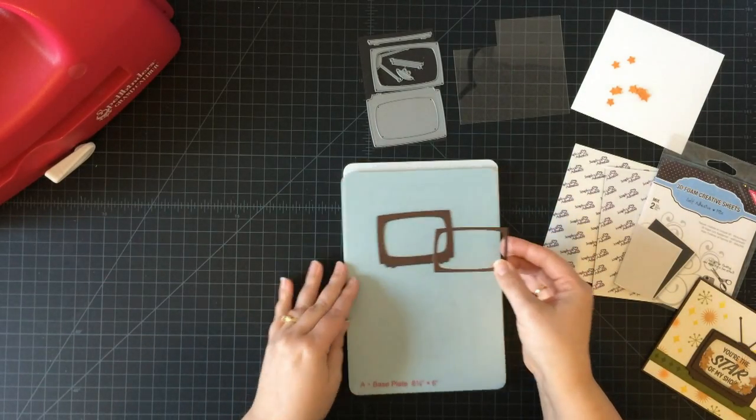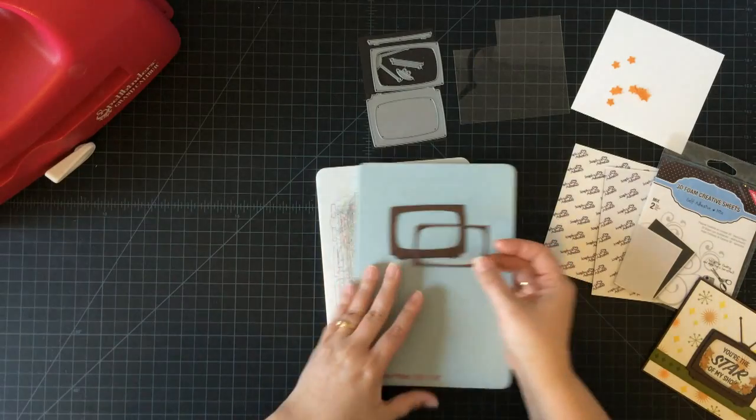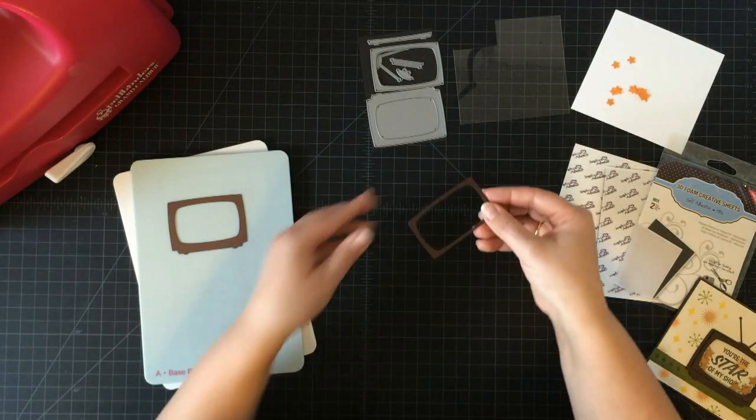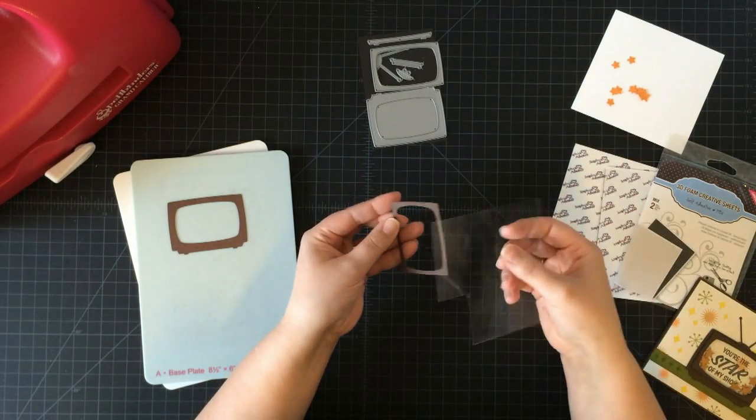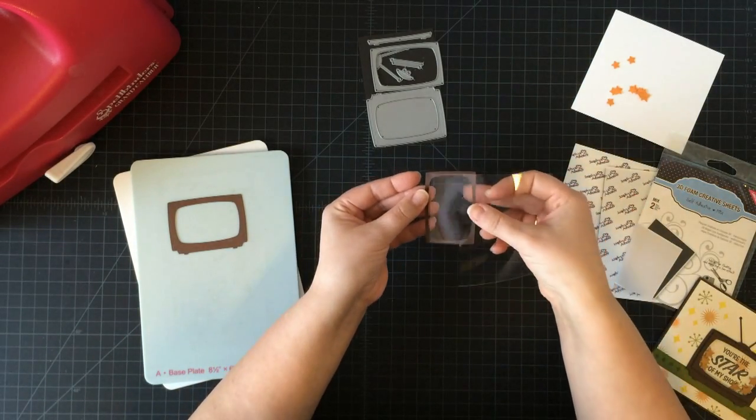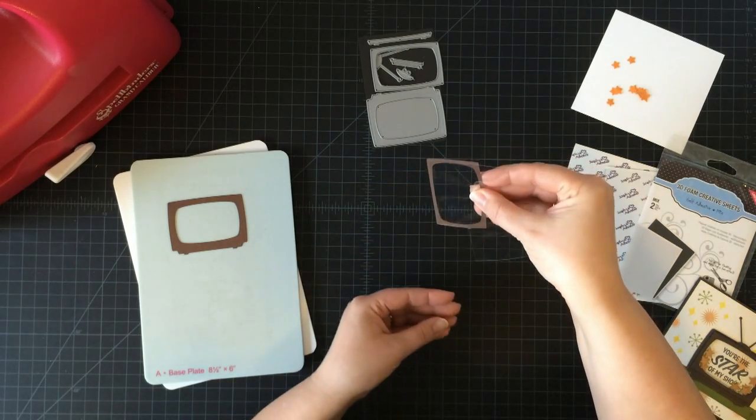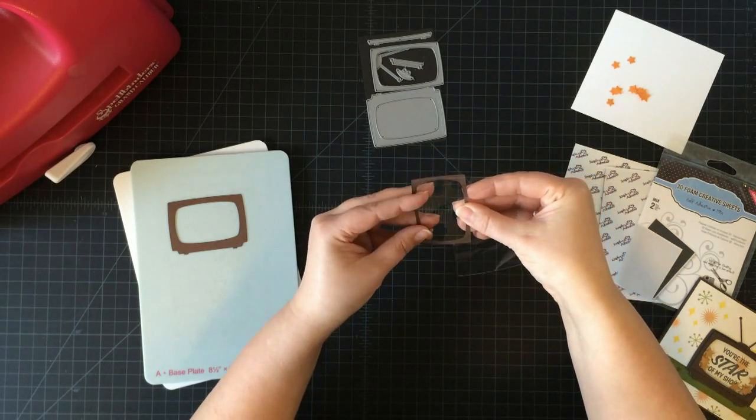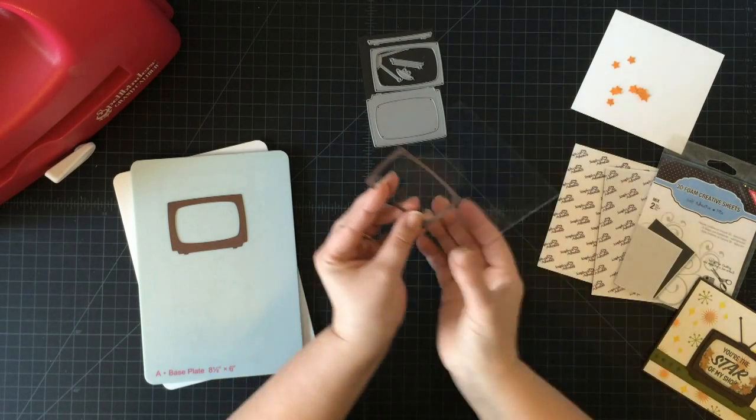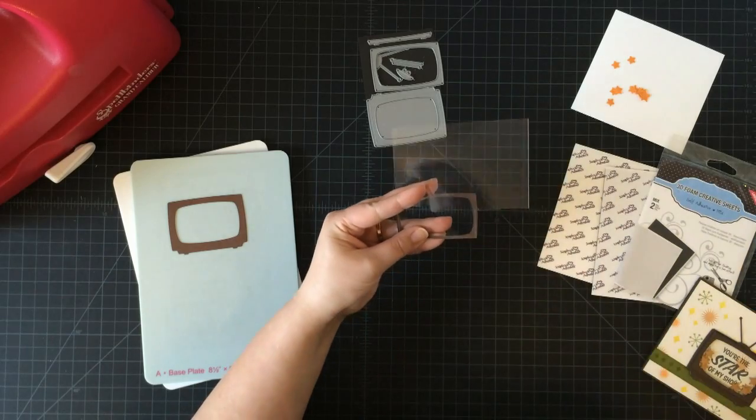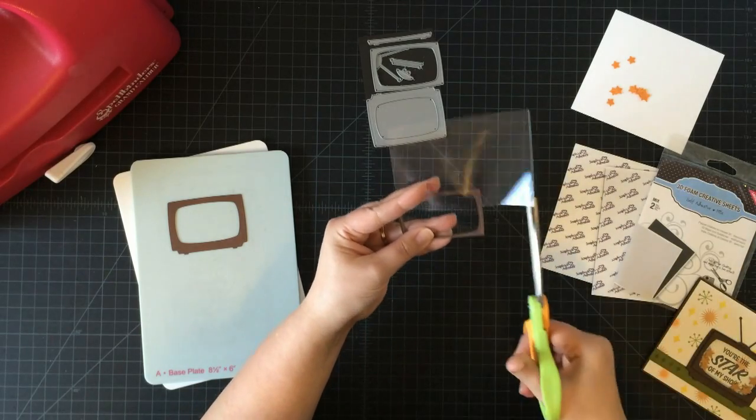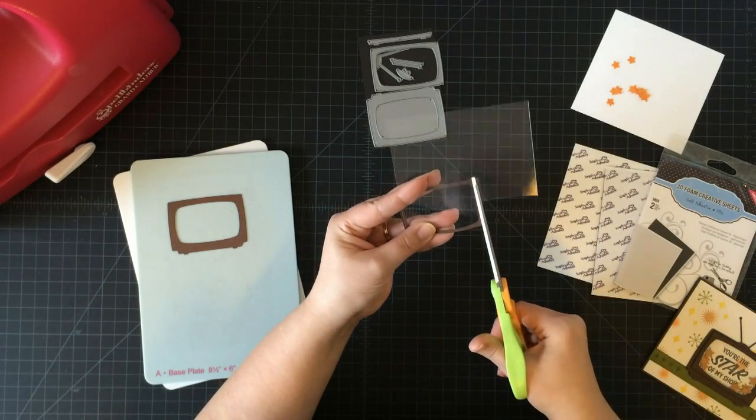To start with, I need to cover the top of my shaker piece with some acetate or a clear transparency, whatever you have. I'll line my transparency up, grab some scissors, and trim around.